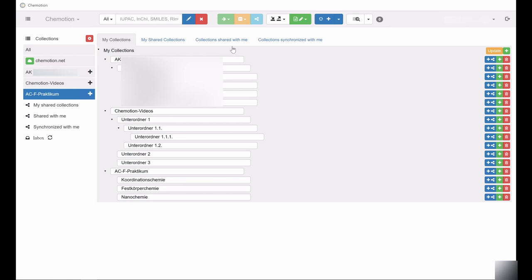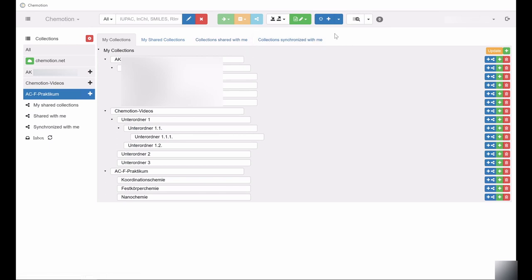Depending on your access privileges, you may also be able to edit shared collections. The difference between shared and synchronized collections will be explained in depth in a separate video.